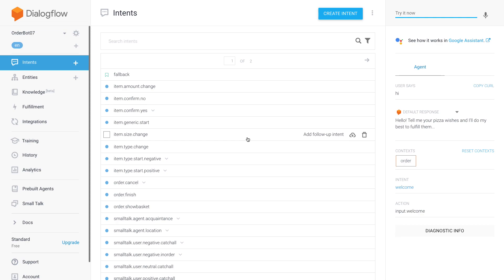It's not something new of course, but I found that a lot of the order bot examples out there just apply a very simple slot filling approach, often using the pizza example, and then you have one intent where you can order your pizza and that's it.